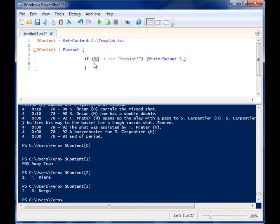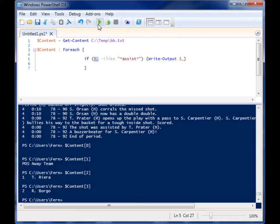So it's going to go through each of those. It's going to look for assist. And then if it finds assist on that line, it's going to write that line. So let's run this.